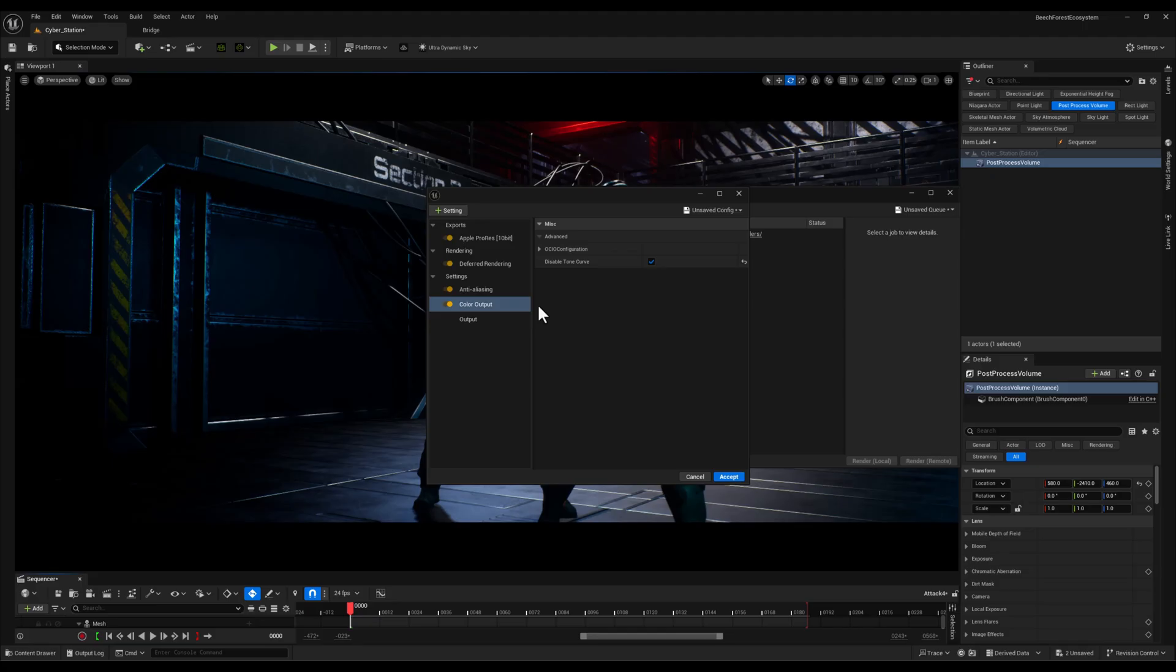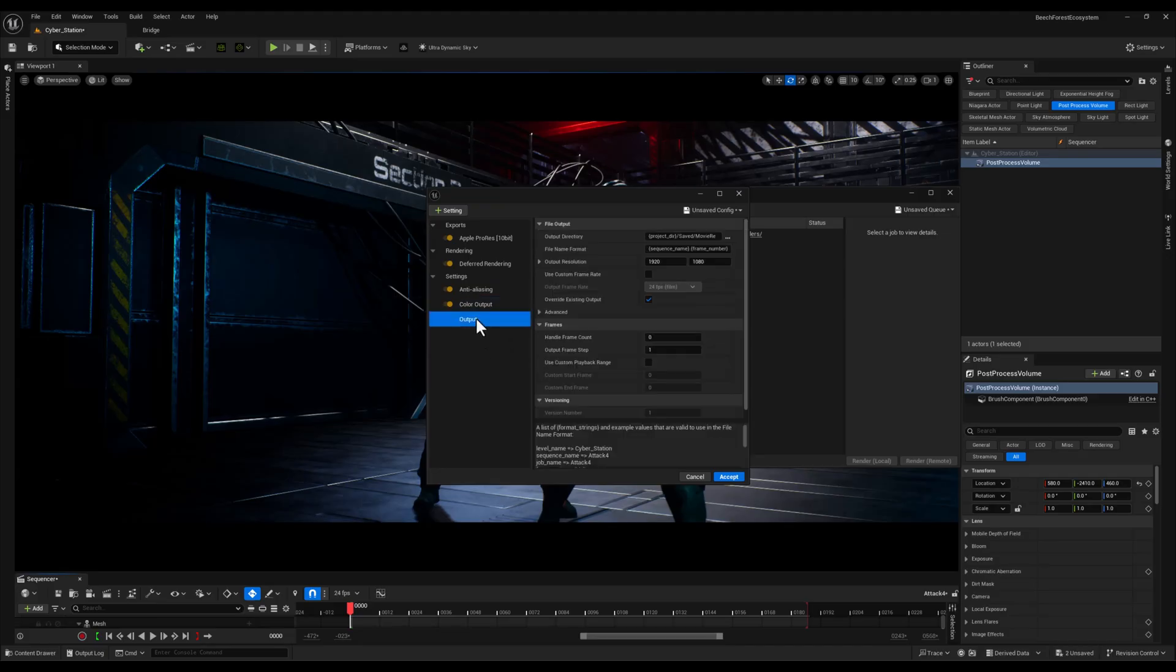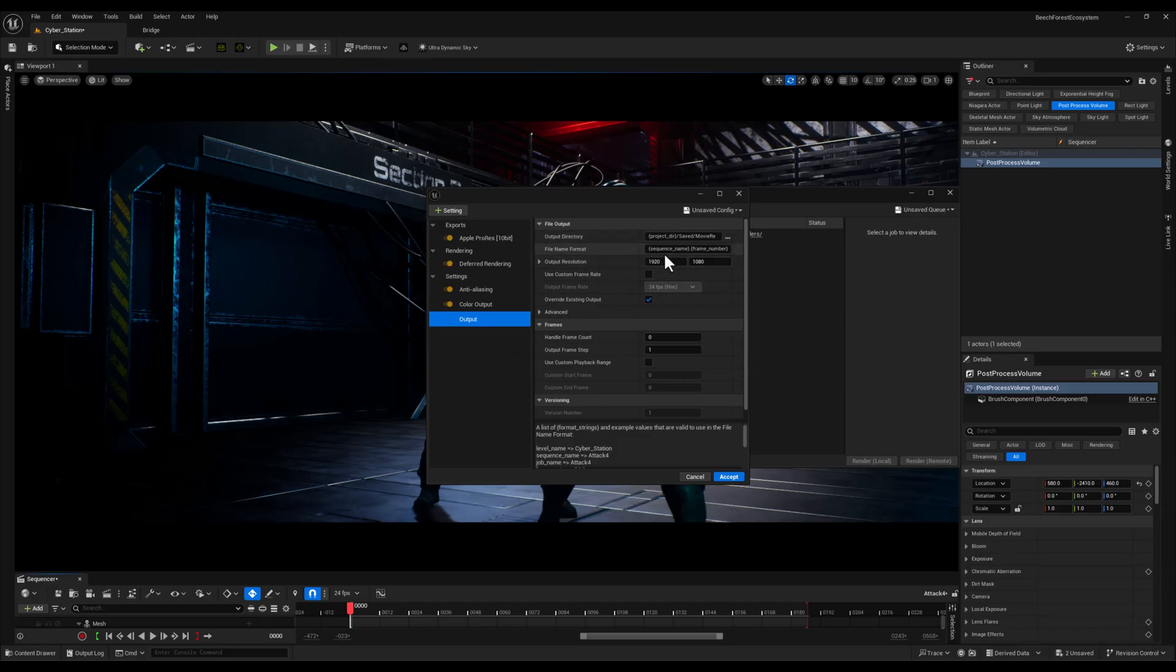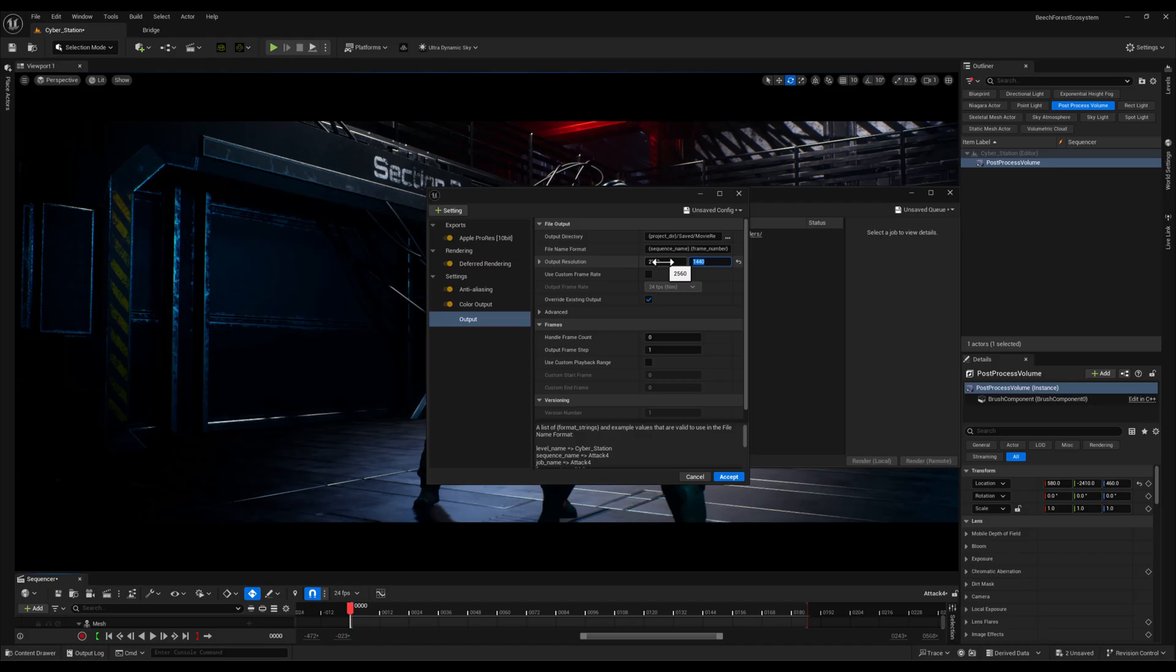Finally let's head over to the output settings. Here I will set the resolution to 2K. I think this resolution is a logical choice because it balances quality and performance and you can always upscale to 4K in post-production software for the final export if needed.